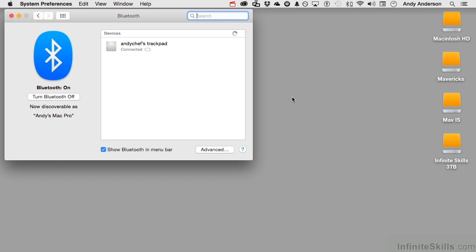Now I do have one device, my trackpad, that's already connected. If I want to connect something else, I need to turn it on. But remember, it doesn't have to be an Apple device. It just has to be Bluetooth.